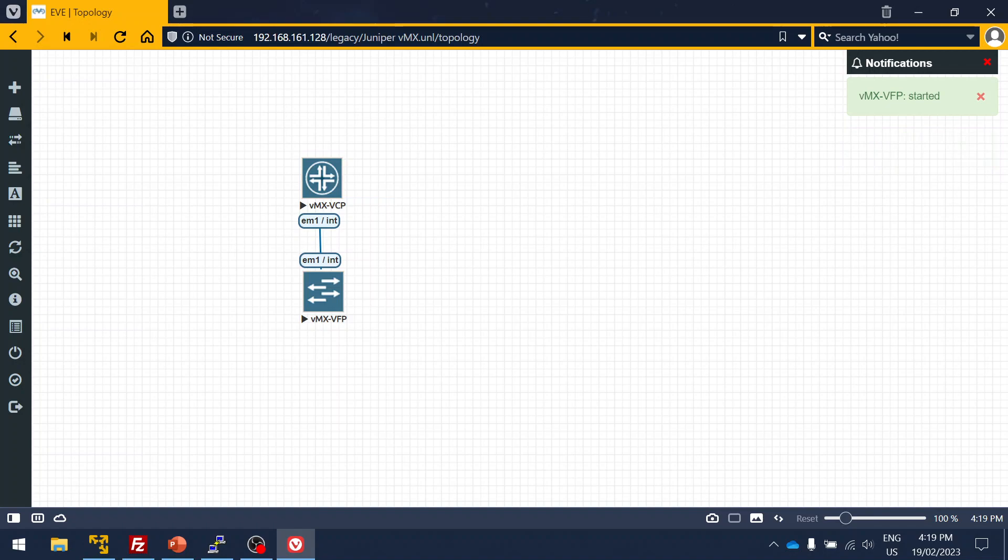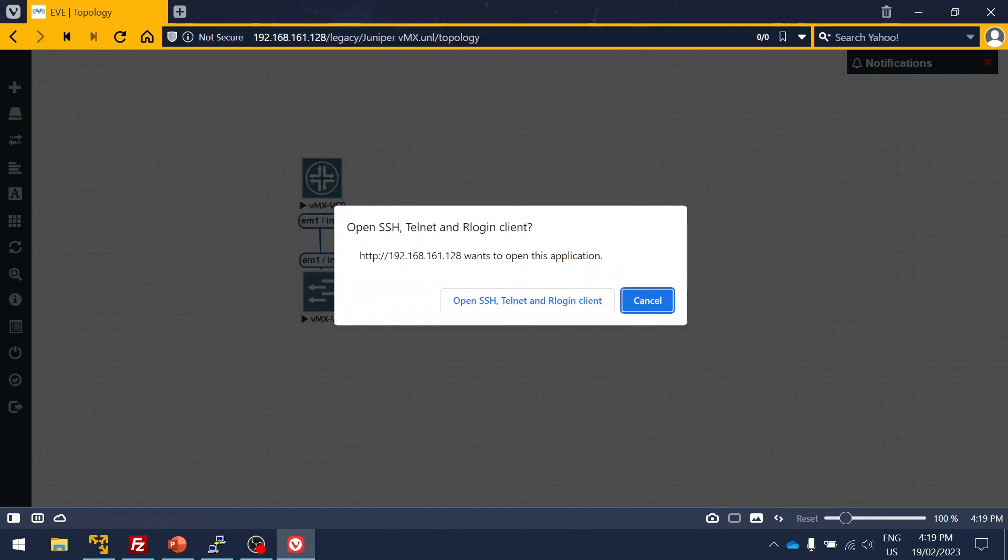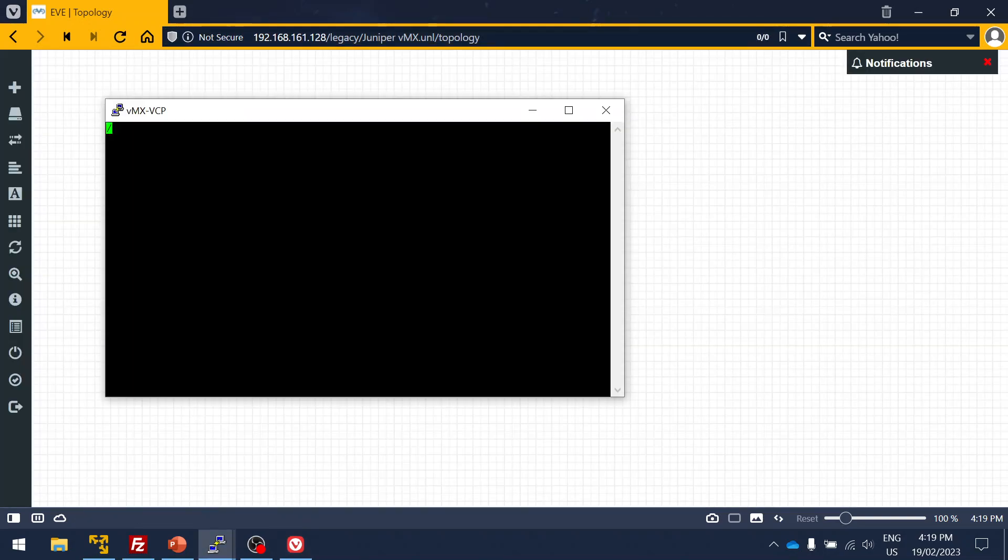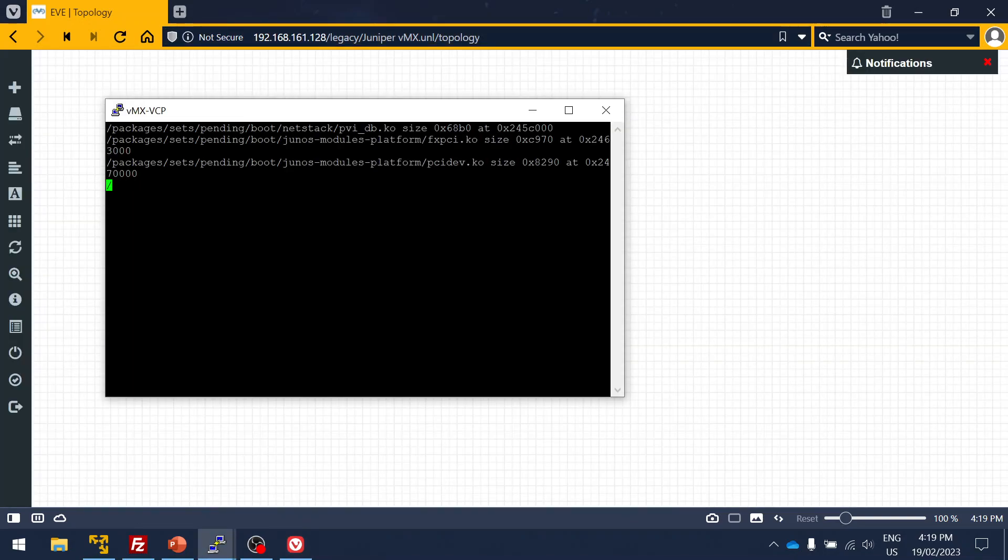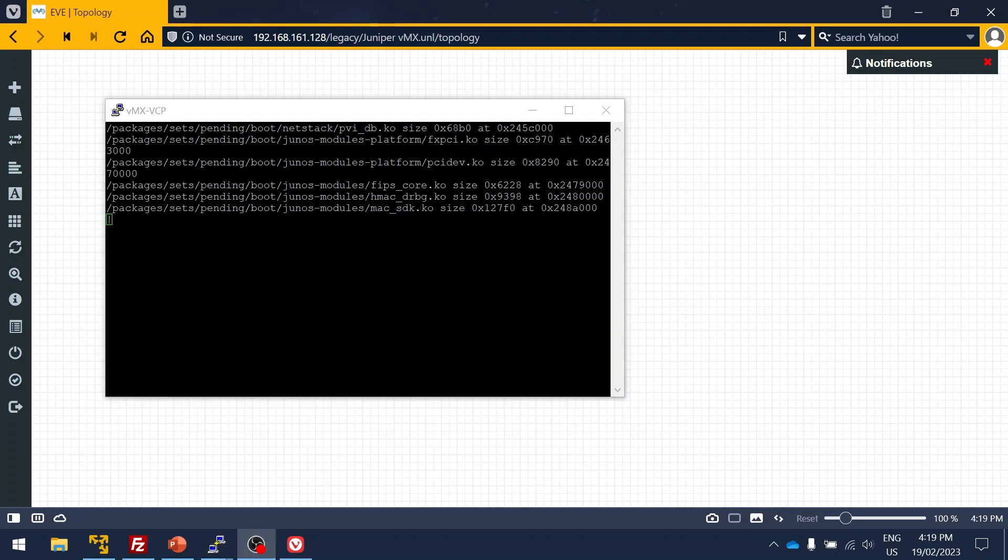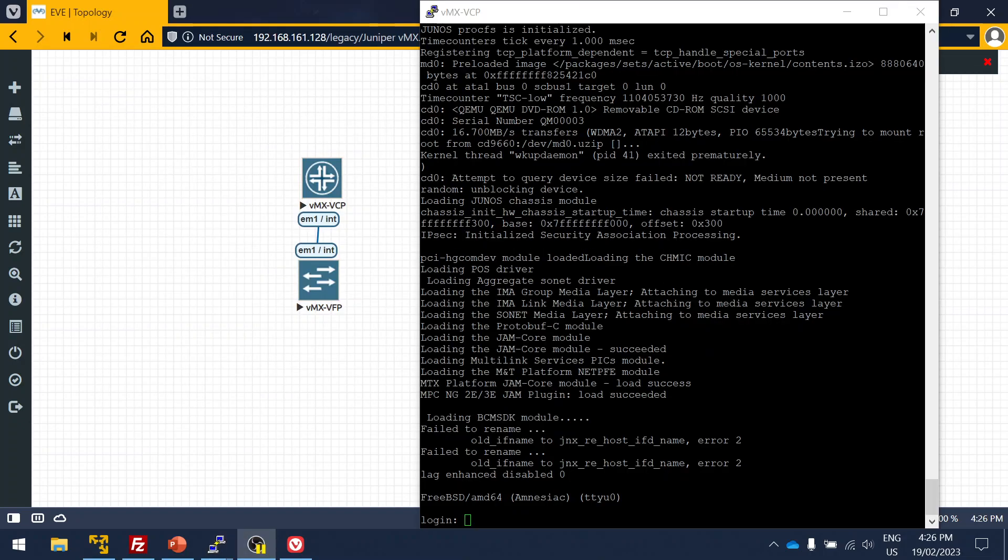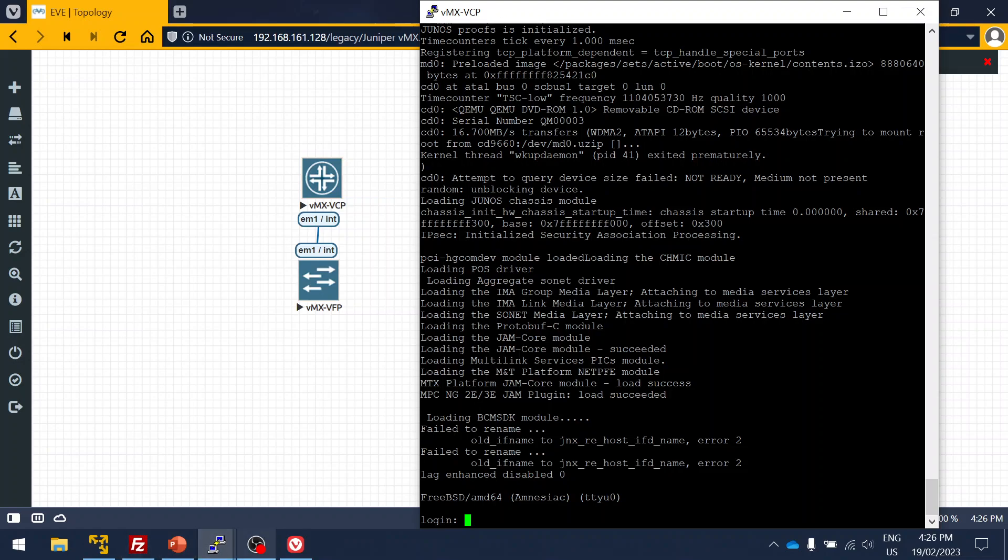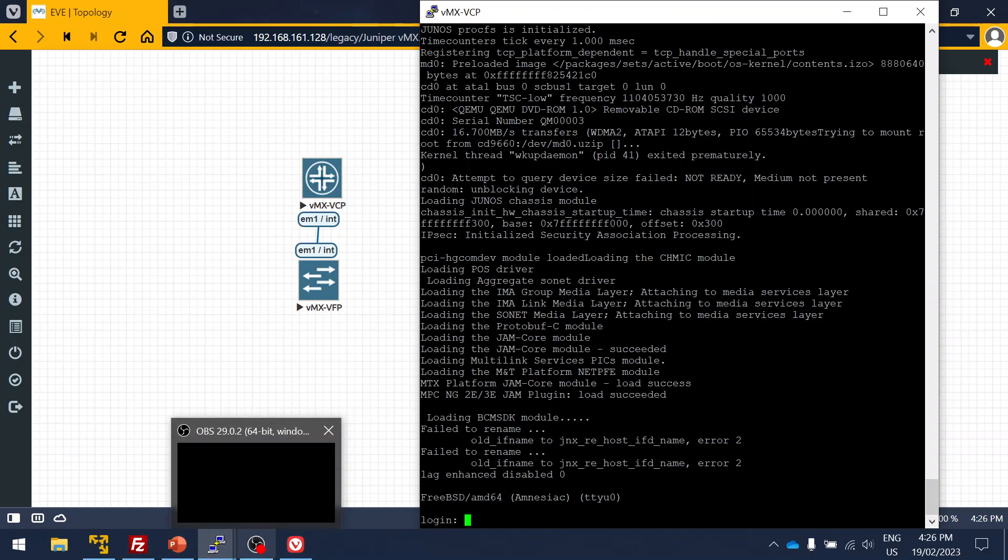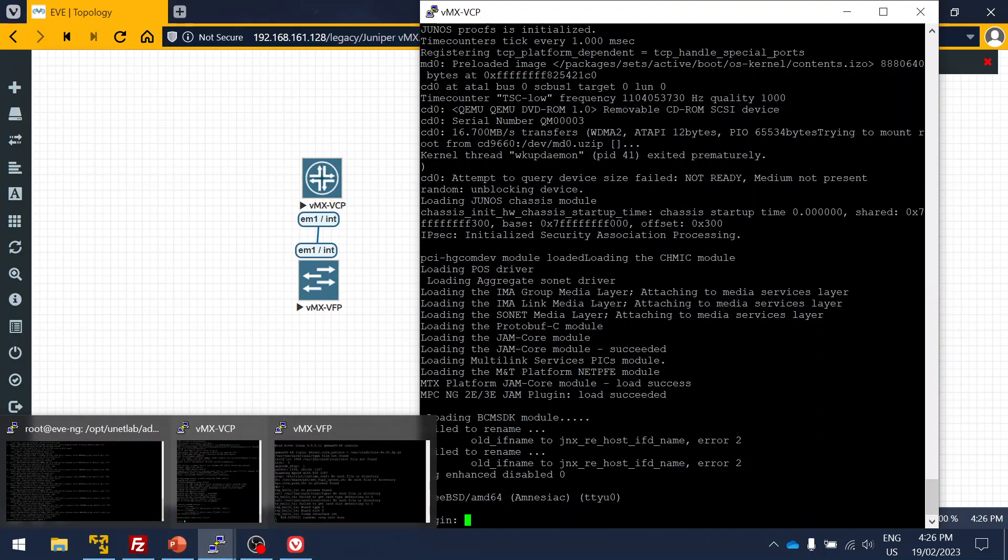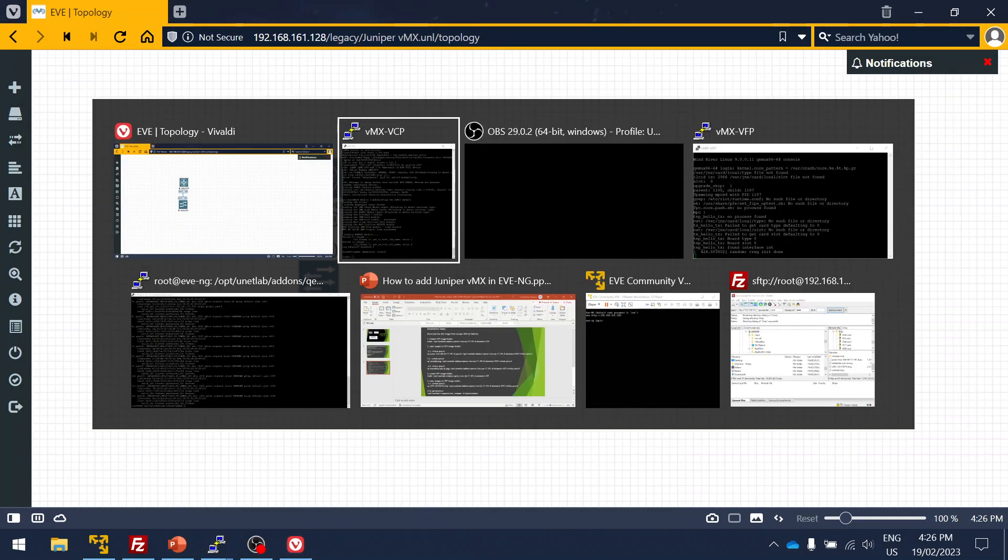It will take about four to five minutes to boot up completely. Then we'll be able to log in and perform configuration tasks. Let's wait for it to boot up completely. It's booting up.